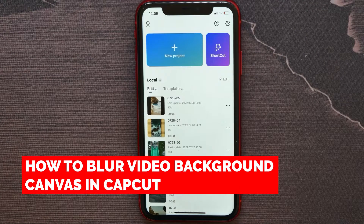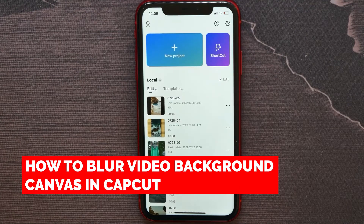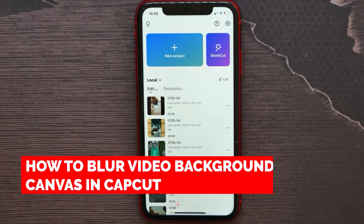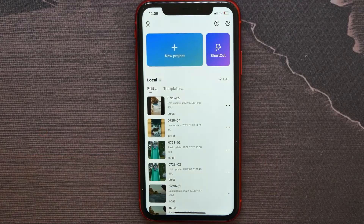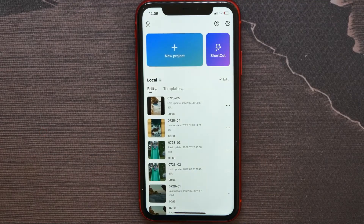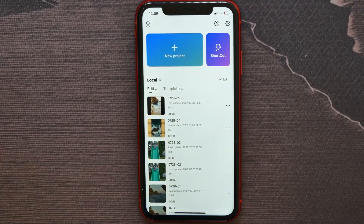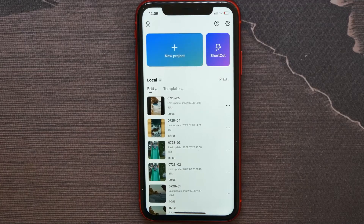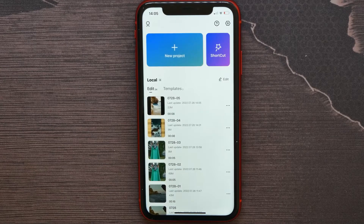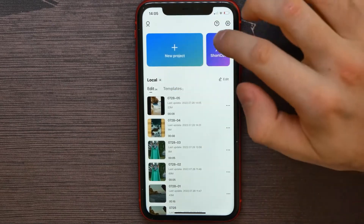In this video I'm going to show you how to blur the background canvas on your video using the CapCut application. It's quite simple and easy to do, so let's begin — first, open up your CapCut application.